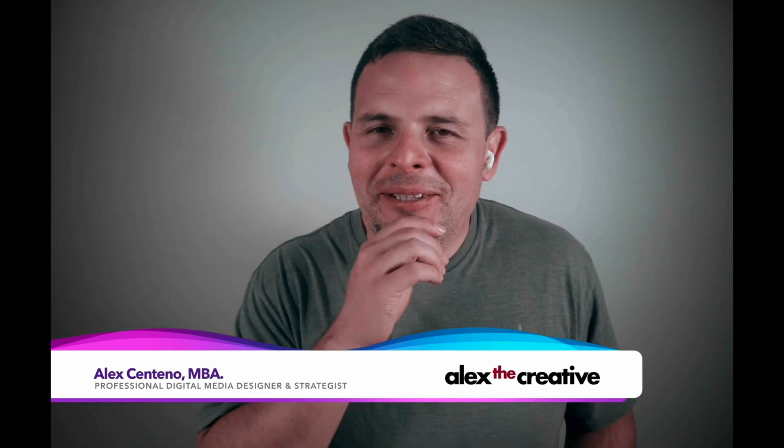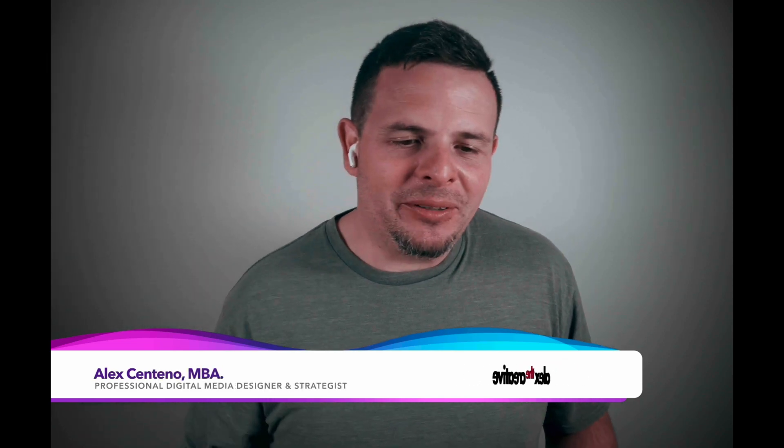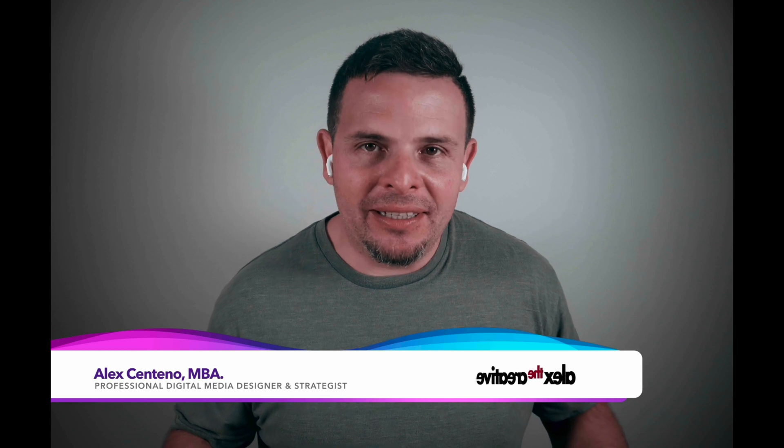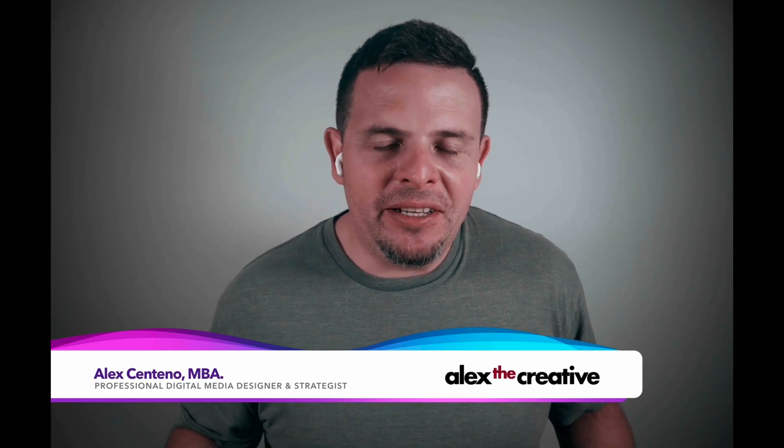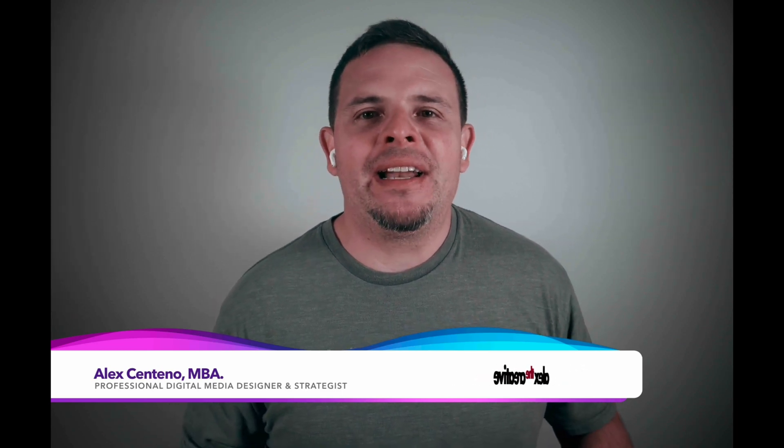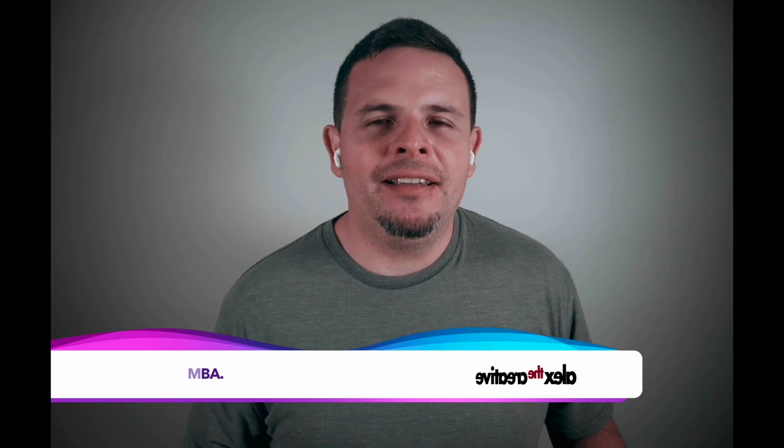Hello and welcome one more time. My name is Alex Centeno and in this episode we're going to create a timeline from the current media pool clips all automatically with Python in DaVinci Resolve.